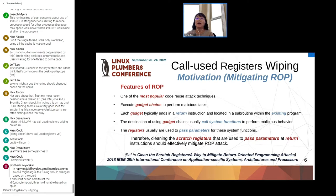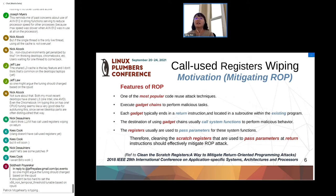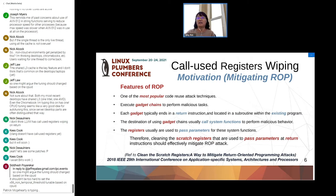After understanding this feature, we know that if we clean the scratch registers used to pass parameters at the return instruction, we can break the gadget chain and effectively mitigate the ROP attack. For more detail, you can refer to the paper cited at the bottom of this slide.